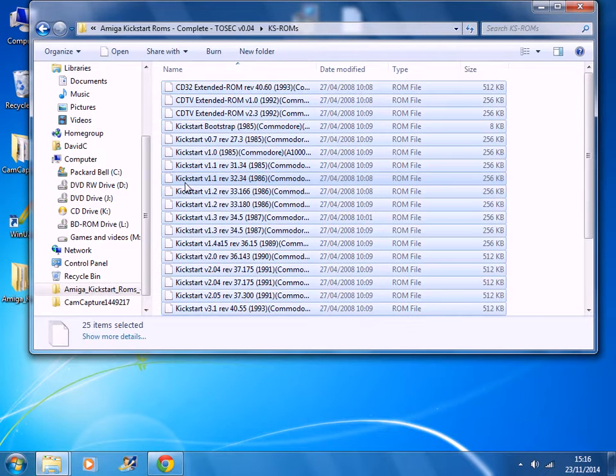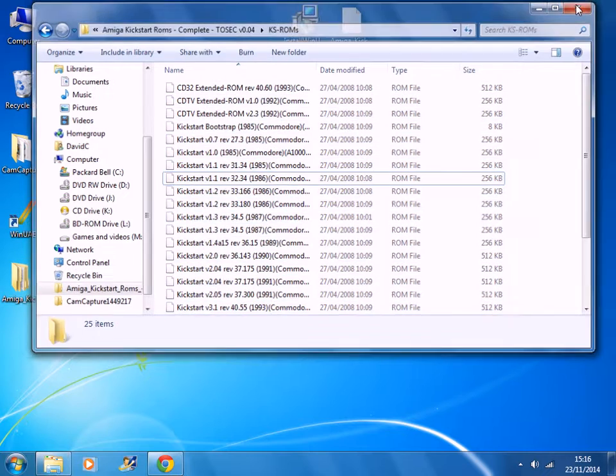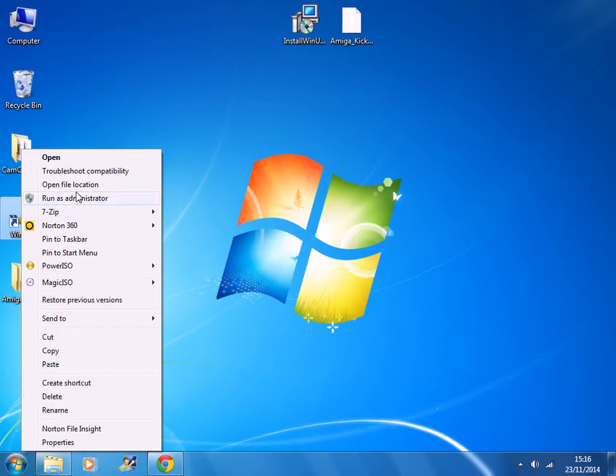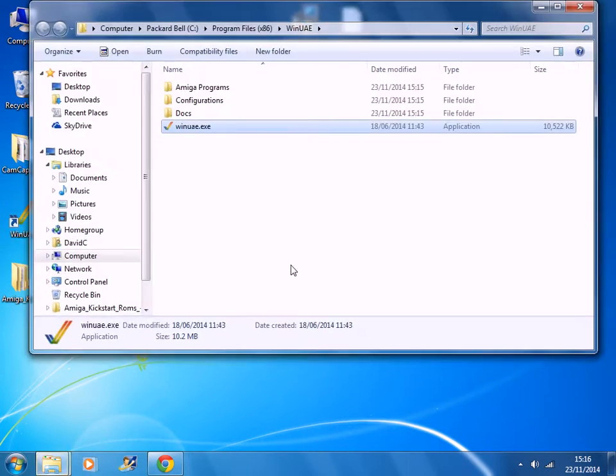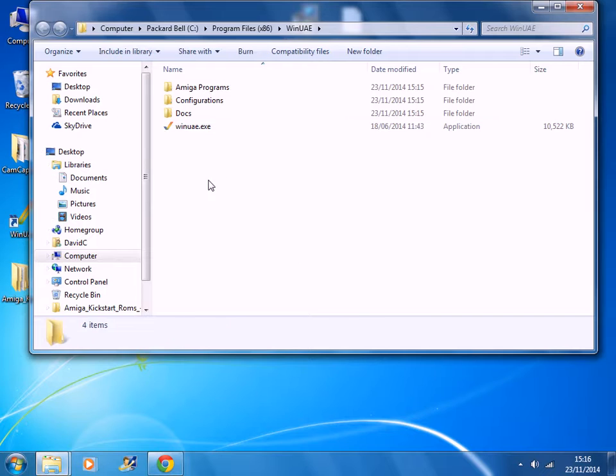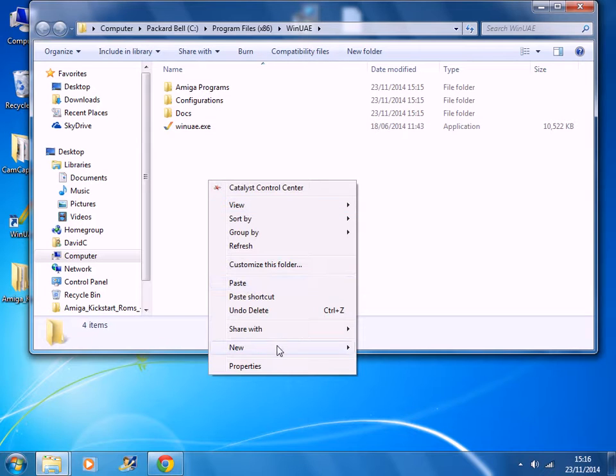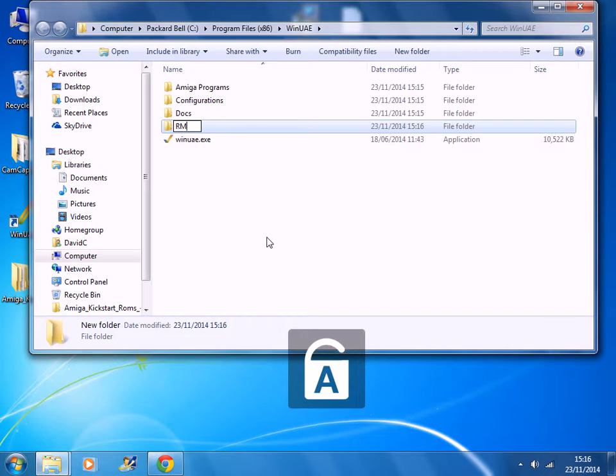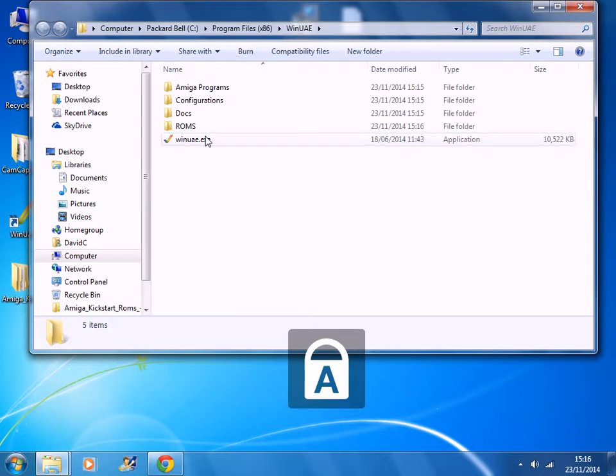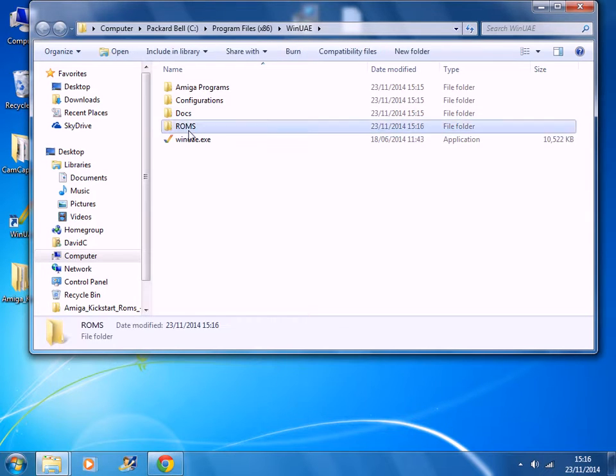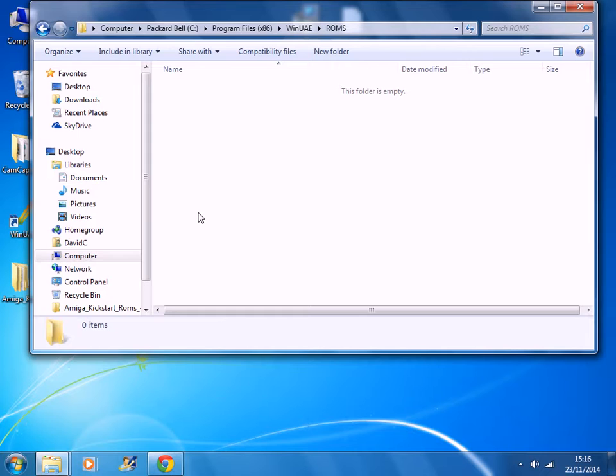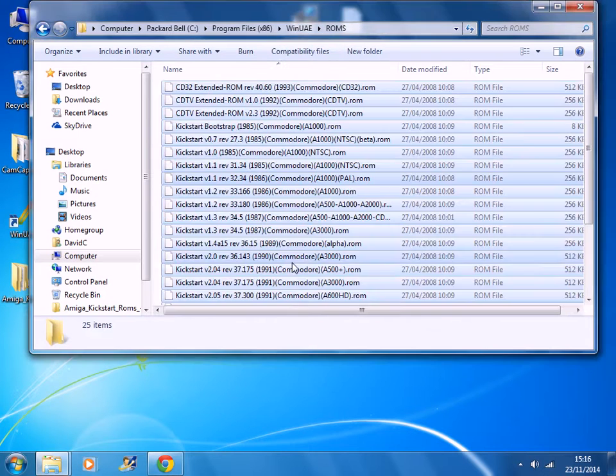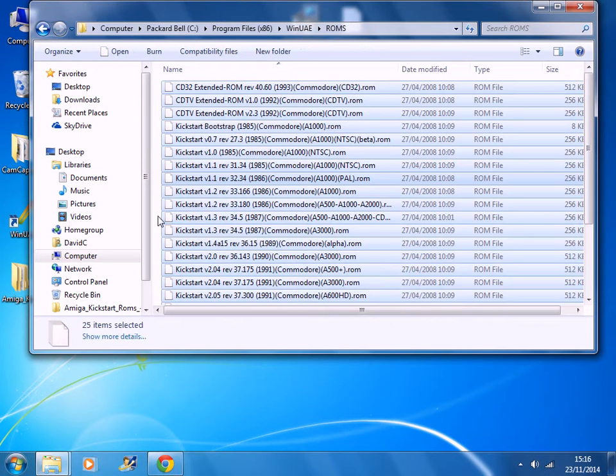So select all of them, copy them. Open up the WinUAE file location. Create a new ROMs folder and copy and paste all the ROMs in here.